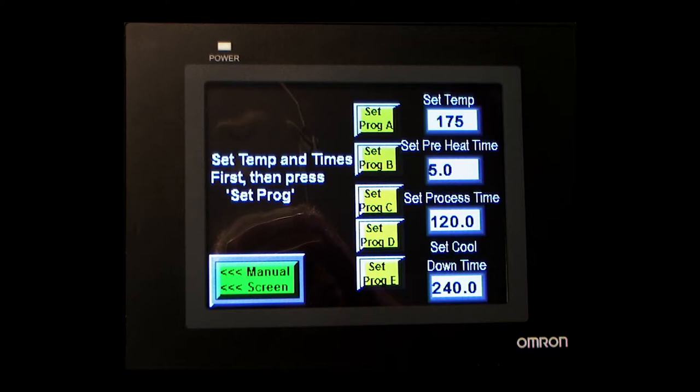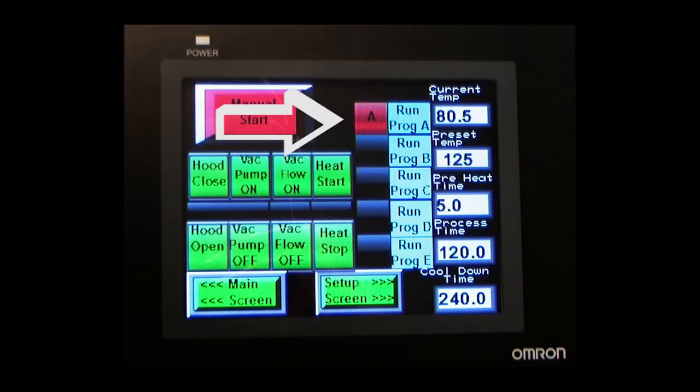Practically speaking, if your main operation is limited to thermo-foiling, you will probably end up using only one or two programs. Knowing that, the press is pre-programmed to run a typical film that the press has been tested with, and that program will occupy program A.